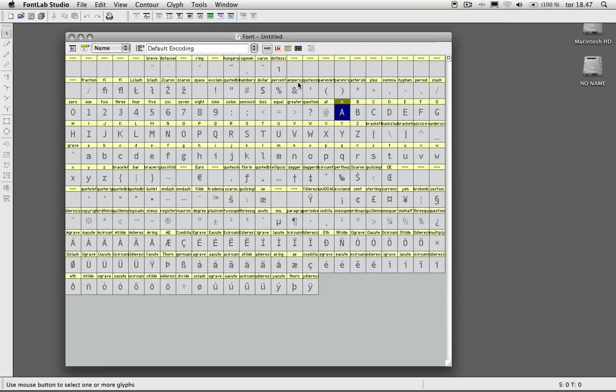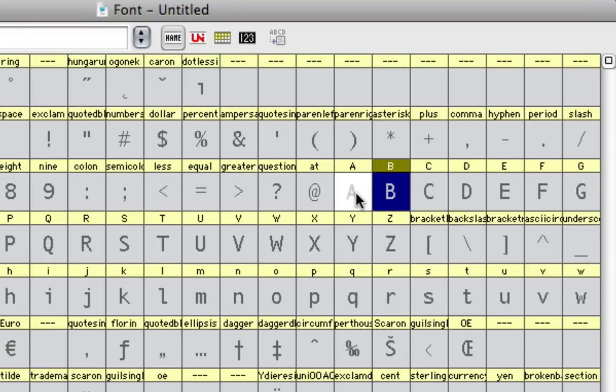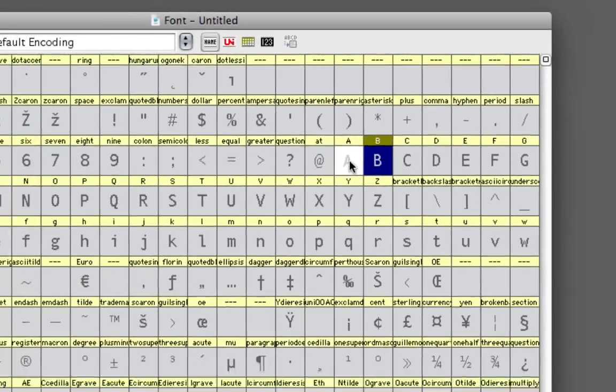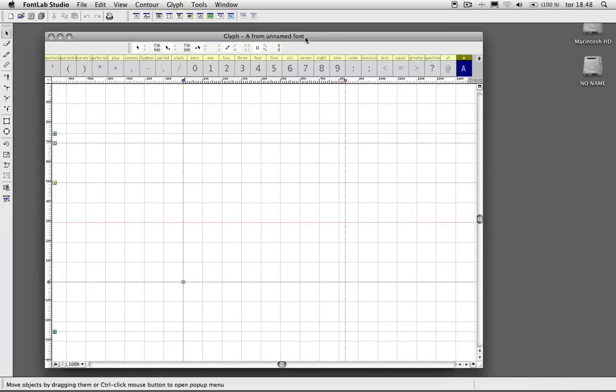When you double-click one of your glyphs here, one of the gray glyphs, you'll notice that it turns white. Once you double-click one of the white ones, it's going to open up this glyph window, which is basically the canvas on which you draw your character or your glyph.